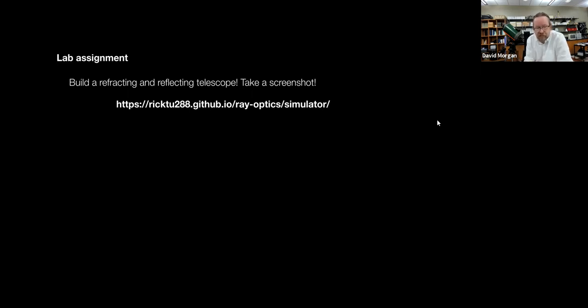This week's lab is to build two virtual telescopes in an optics simulator sandbox where you can make light beams, lenses, and mirrors and put them all together. I'll post a video explaining how to do that on Friday along with the activity. It's straightforward: make a reflector, take a screenshot, make a refractor, take a screenshot, submit them, and maybe answer a couple of questions.